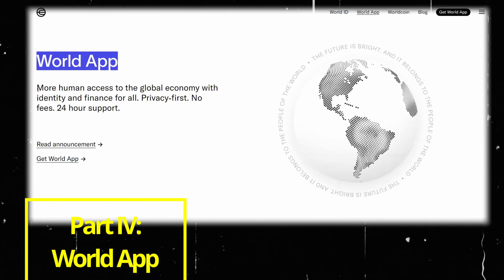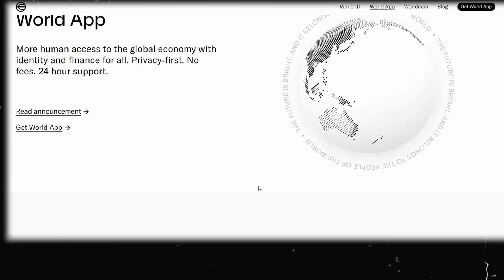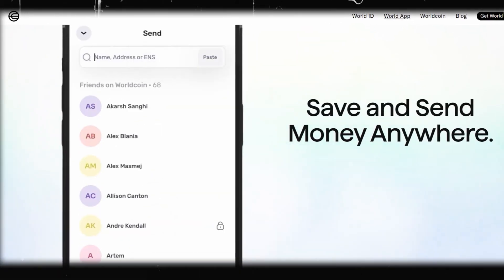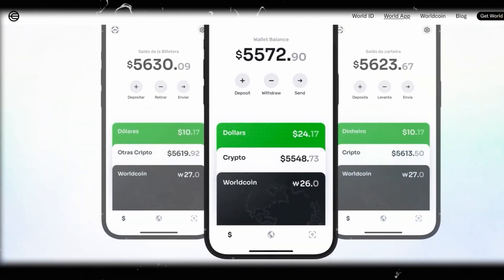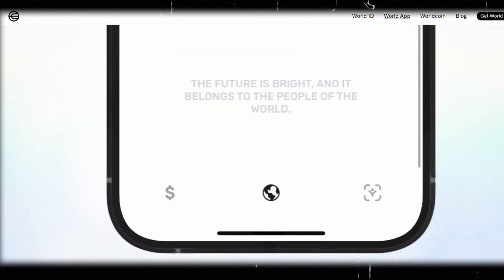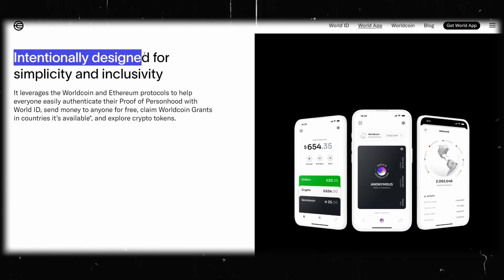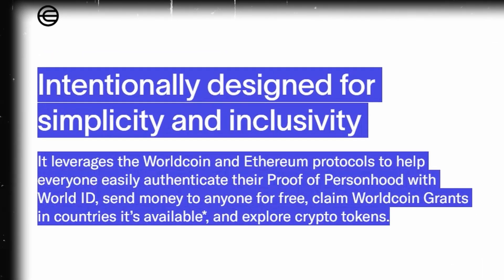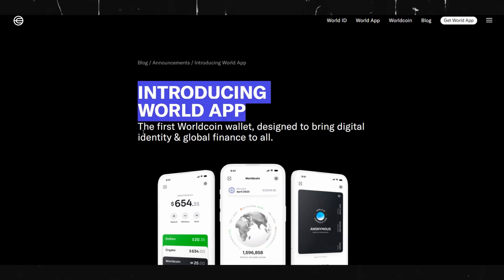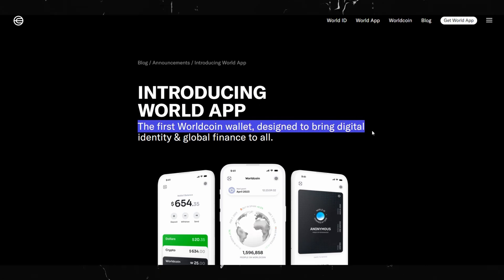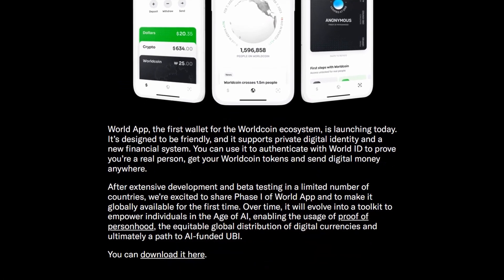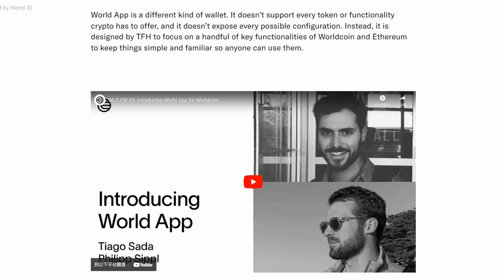Part 4: The WorldApp. This application leverages the WorldCoin and Ethereum protocols together to authenticate everyone's proof of personhood with WorldID. People can also send money to anyone for free, claim WorldCoin grants in countries where it's available, and explore crypto tokens. The company says the WorldID system gives developers the most robust solution for verifying users' authenticity while safeguarding platforms against bots. Through sign-in with WorldCoin, developers can capture only the essential information necessary for service access. Notably, when users sign in using WorldCoin, their WorldID, app accounts, verifications, and wallets remain unlinked, ensuring users can roam across websites without being tracked — not even WorldCoin contributors or app developers can identify the WorldID linked to an account or uncover additional personal information about the user.